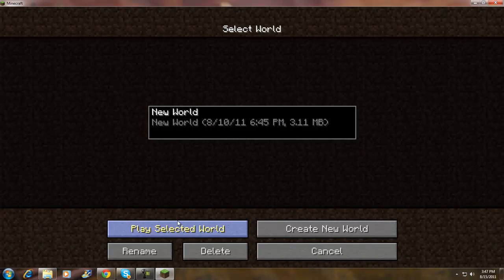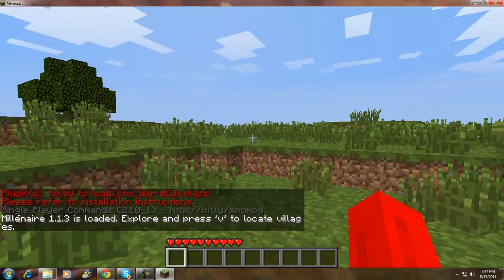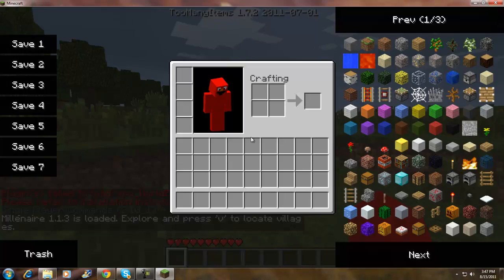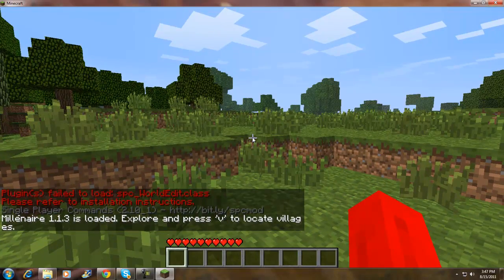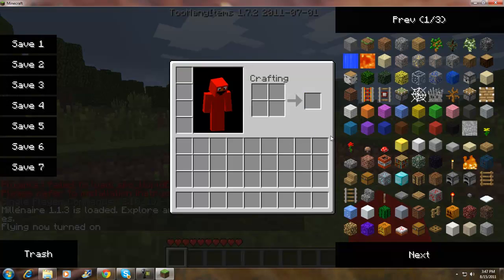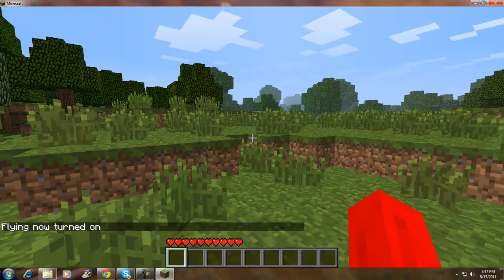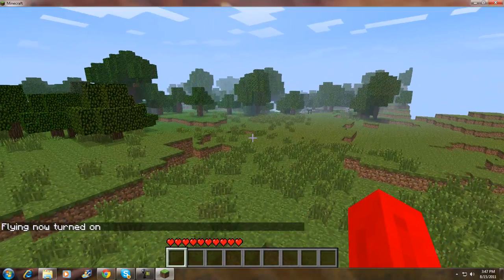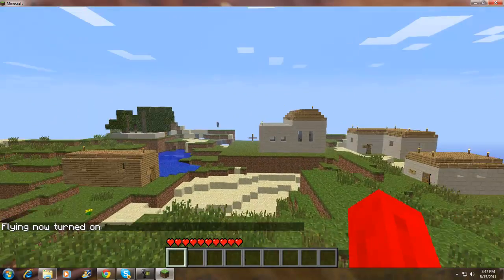Let's do the fly mod. So there's a village right here and I have the tornado mod on.